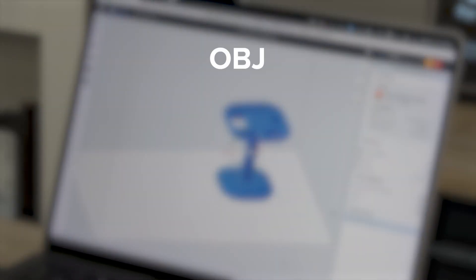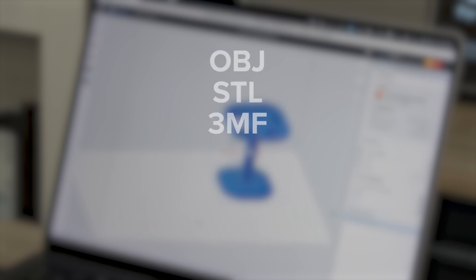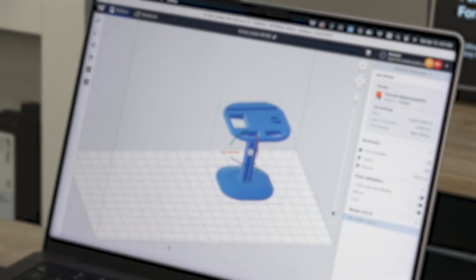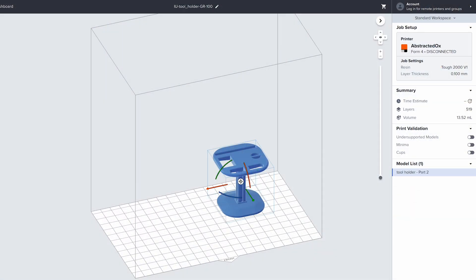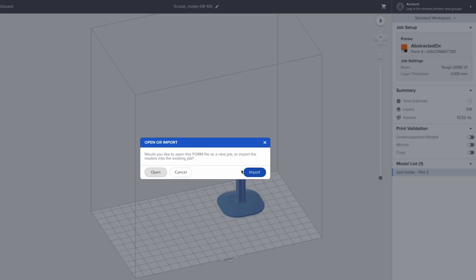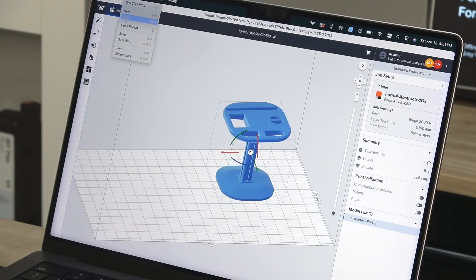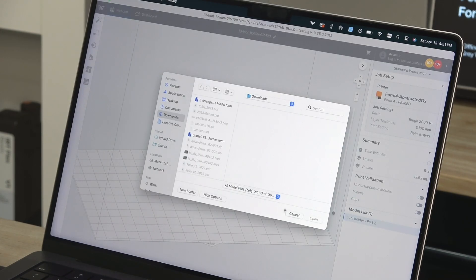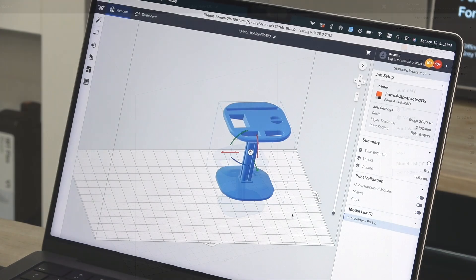Preform accepts OBJ, STL, and 3MF files, which it will then convert into form files for printing. You can drag and drop any of these file types directly into Preform workspace or use file then open to search for a file.